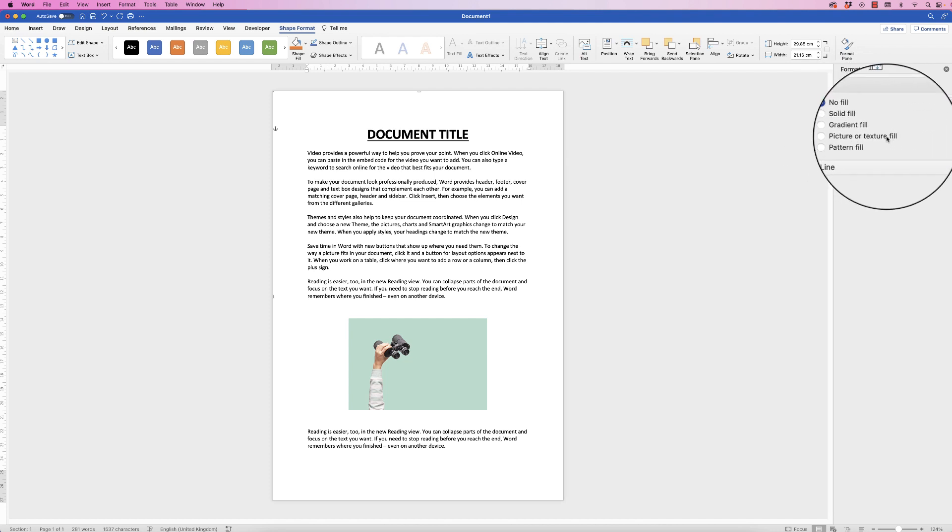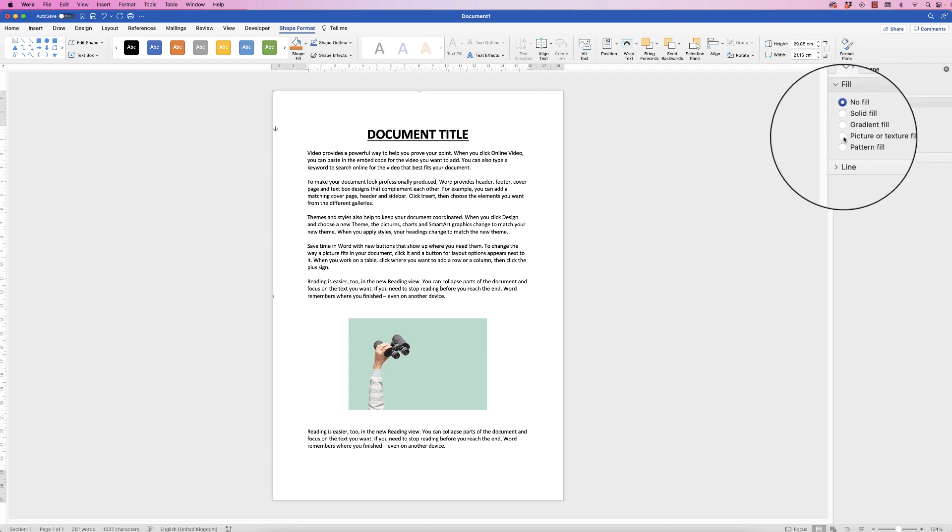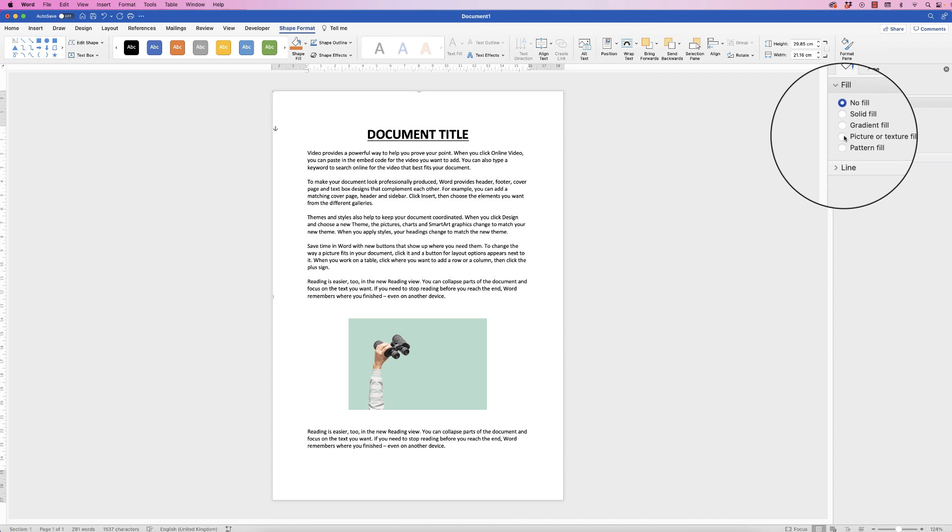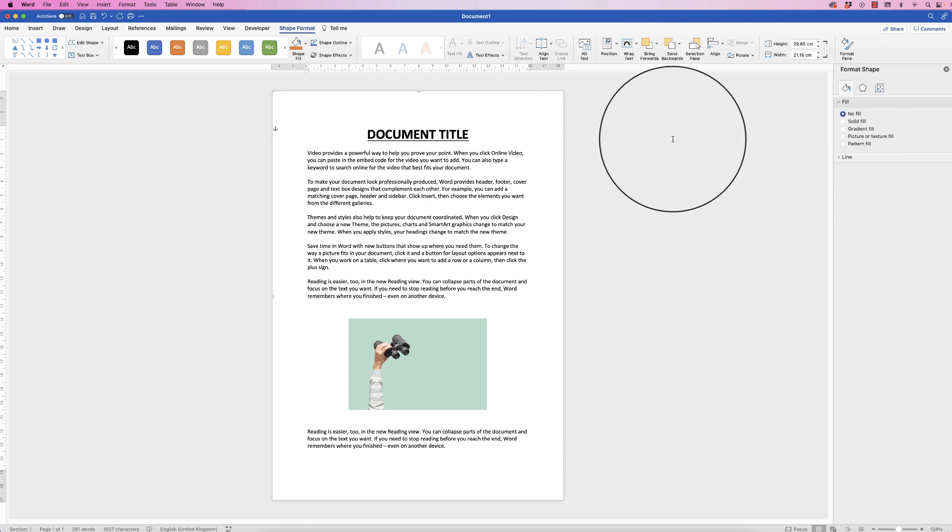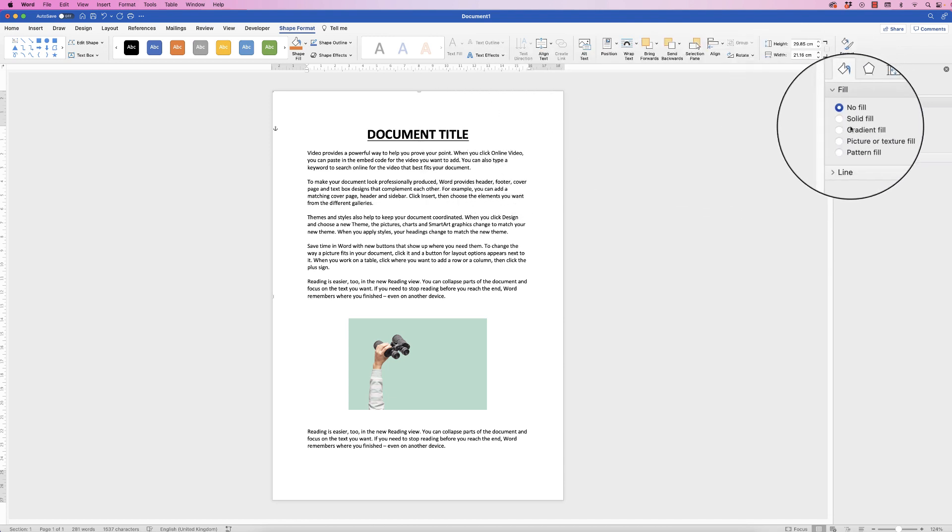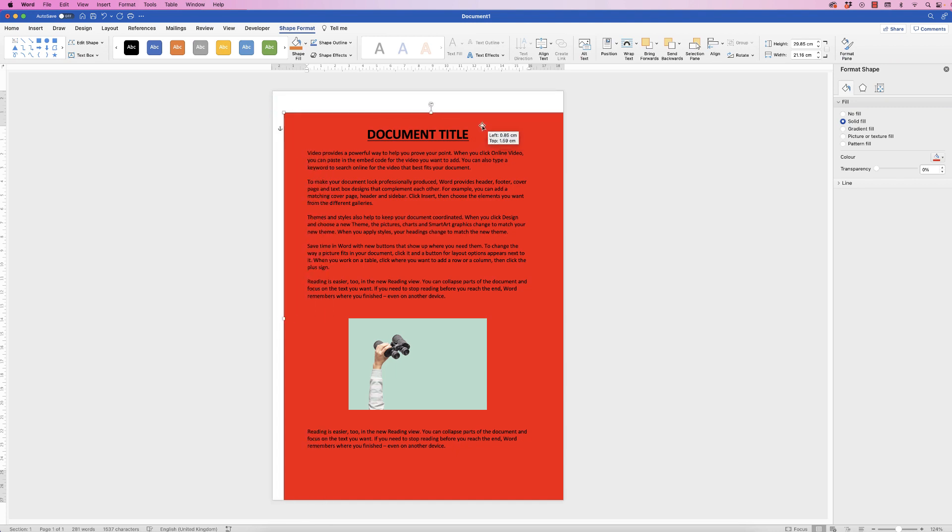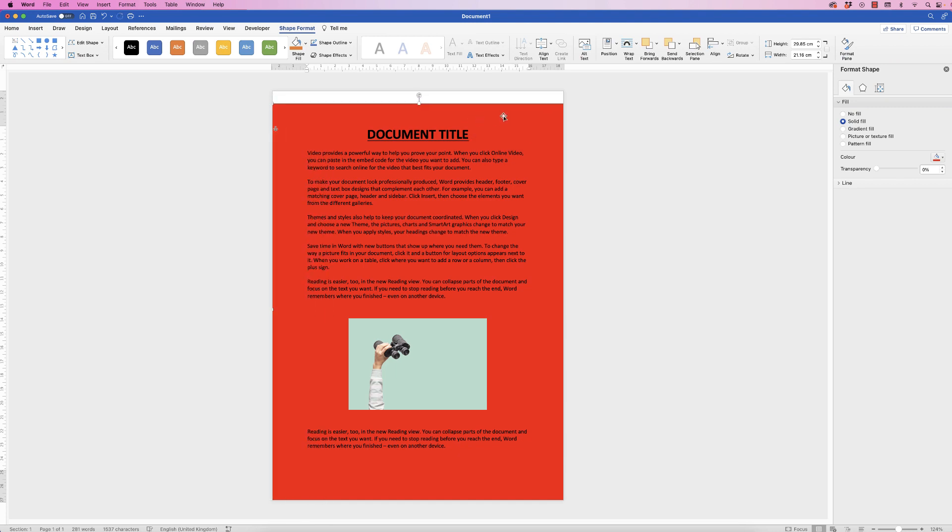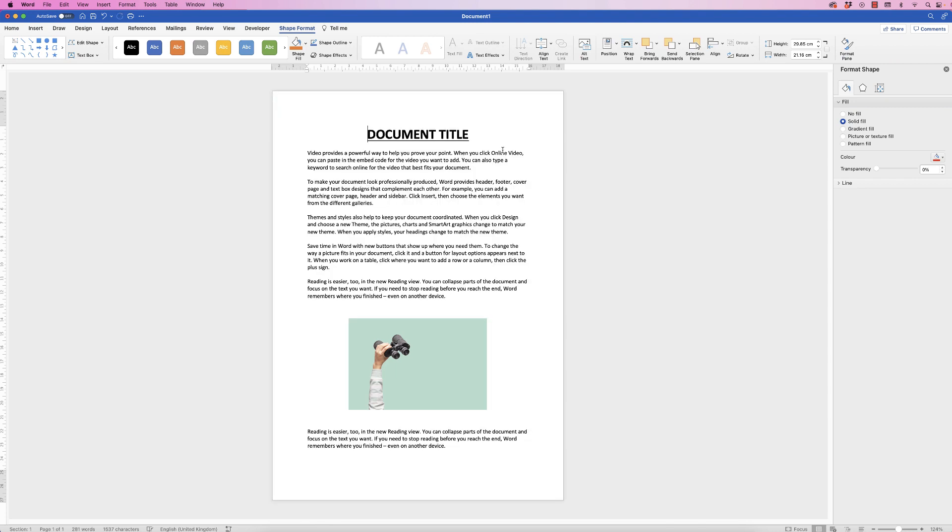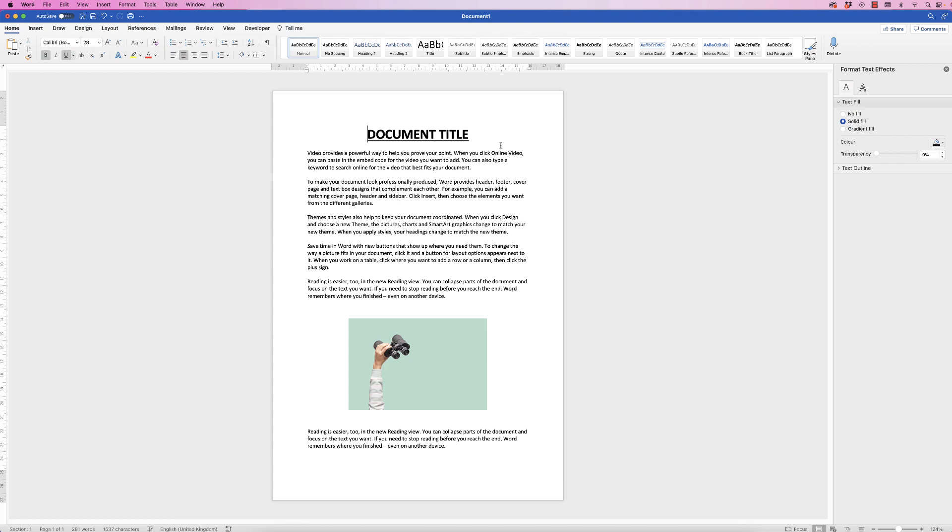So you can use this to insert a picture or texture fill, but I'm going to show you a slightly different way to do that. So if you want to remove, let's go back to solid fill, you can see your background is still here. If you want to remove that, just select it and press delete, and now that shape will disappear.